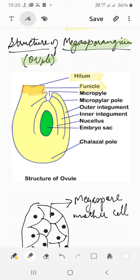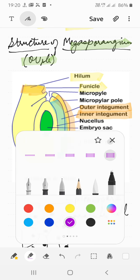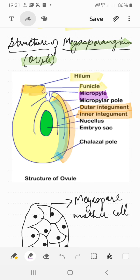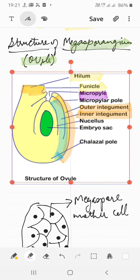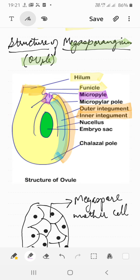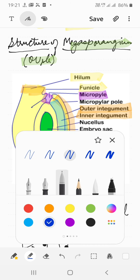The ovule is surrounded by two protective layers known as the outer and inner integuments. The point where the integument is absent is called the micropyle — it is a small opening where the integument is not present. Opposite to the micropyle, at the basal part of the ovule, is the chalaza.